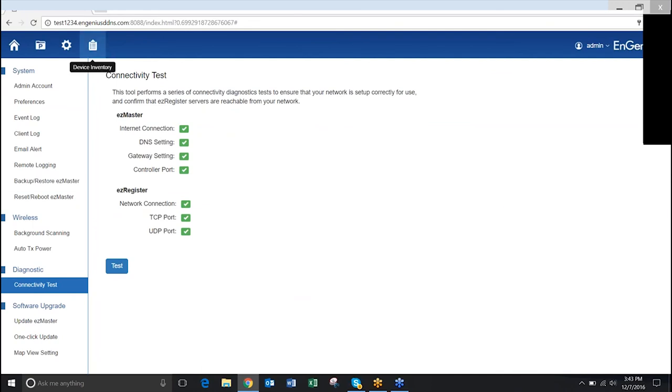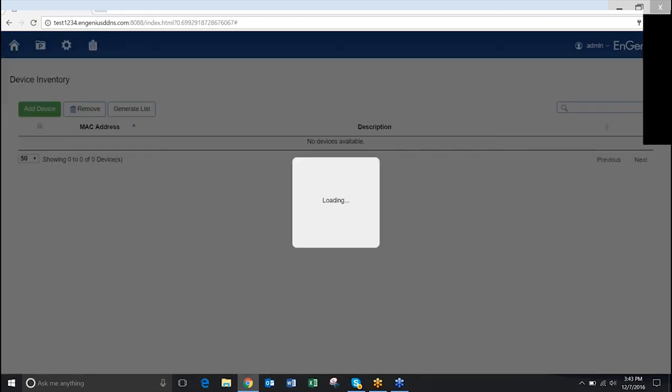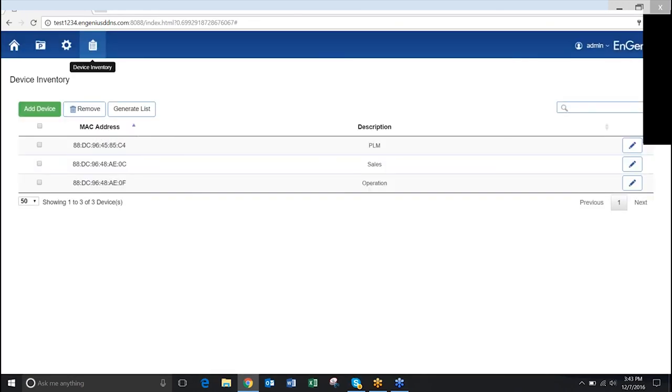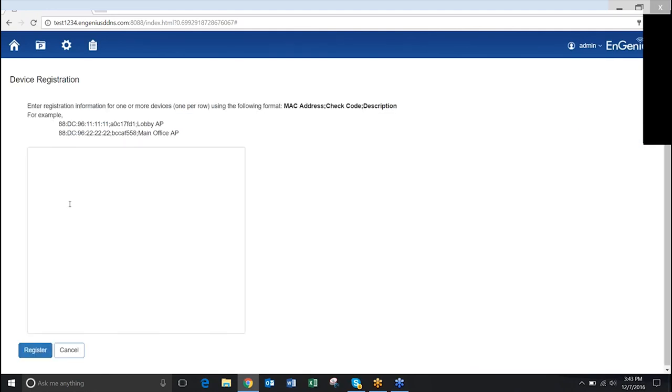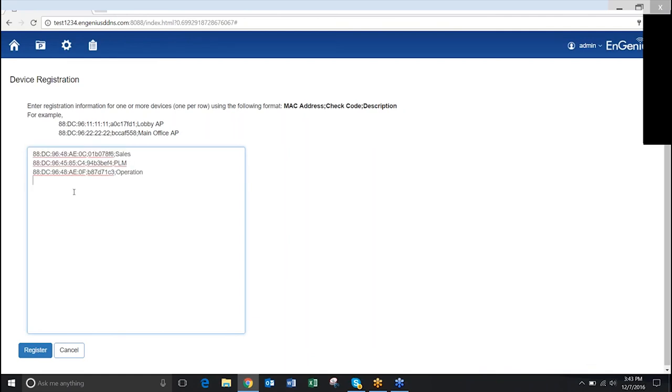Lastly, go to Device Inventory and click Add Device. Enter the MAC address, check code, and description for each device and click Register to complete the EasyMaster registration.